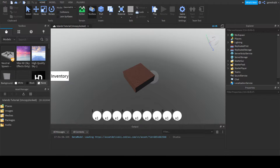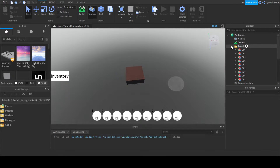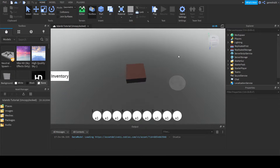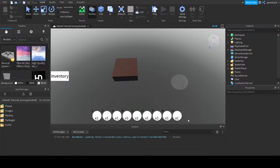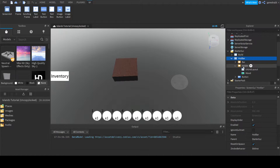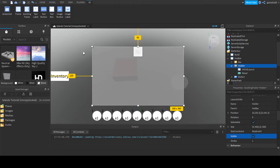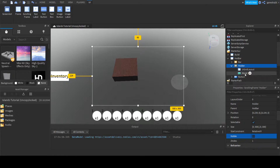Hello guys, welcome back to another video. Today we are doing another video for Islands, and we are going to be making it so whatever items are in your inventory will appear in the UI slots here and here.